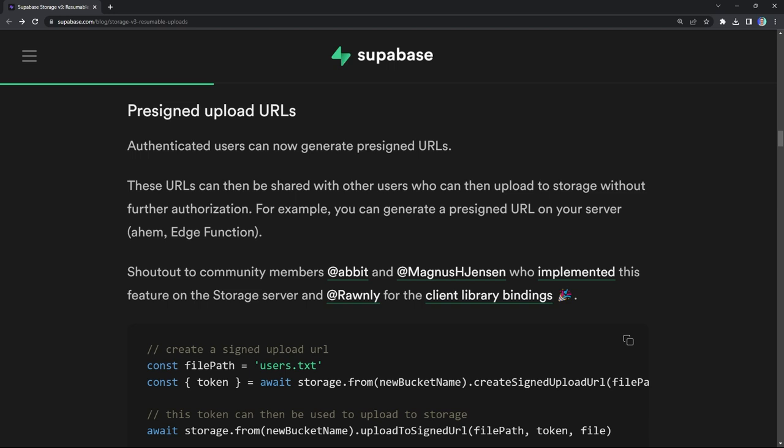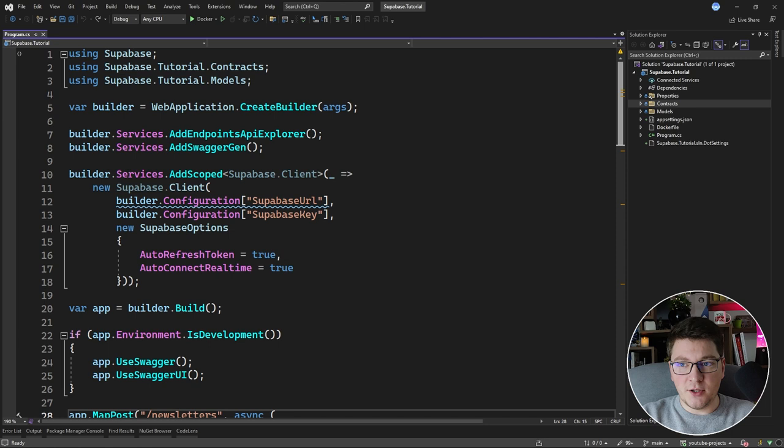One more interesting feature just introduced is pre-signed upload URLs. You can generate the pre-signed upload URL in your backend and share it with other users who can then upload a file to storage without further authorization. I'll add a link to the blog post describing these features in depth in the description. We're going to use the project from my Supabase crash course video and expand it to use Supabase Storage.